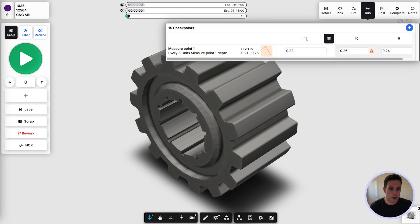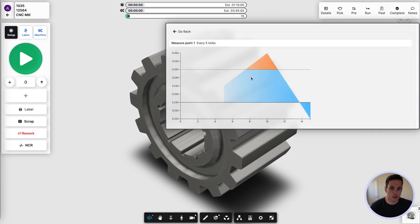Looking at the in-process checkpoint, we set up different intervals here to be checked. We can see warnings as we drift out of the tolerance set and checkpoint set. Here's a graph to see how we trend over time.